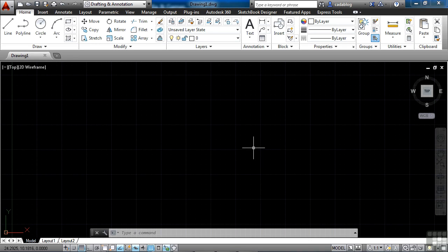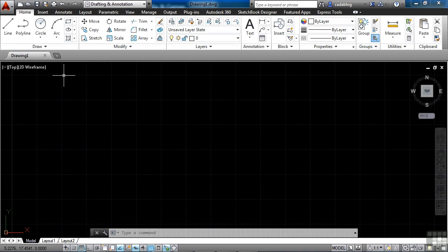Getting to important program functions in AutoCAD is done through the application menu. It's also known as the big red A. That's up here in the top left corner. It's difficult to tell that it's even a button, but it is. The application menu is where you will go to open up files, save files, print files, and manage many of the settings within AutoCAD itself.